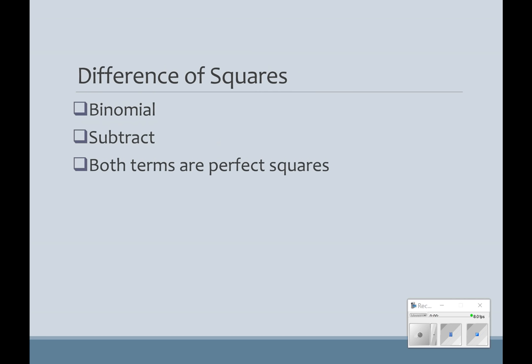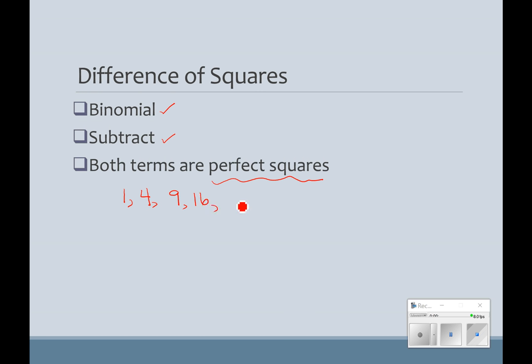So, what's a difference of squares? A difference of squares is a polynomial that's a binomial. It has subtraction, and both terms are perfect squares. So remember that your perfect squares are numbers like 1, 4, 9, 16, 25, 49, and so on. And we've been talking about them all year. When we're talking about a variable, it's a perfect square if we have an even exponent.